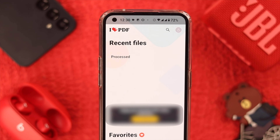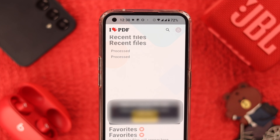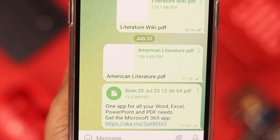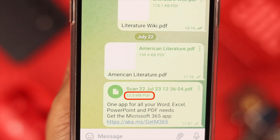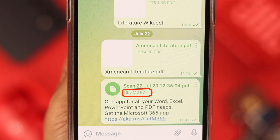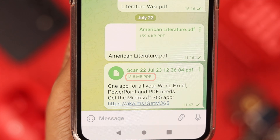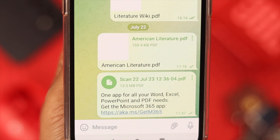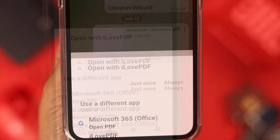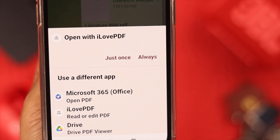Now open your PDF file. As you can see, the size of our PDF file is more than 13 MB. To compress it or reduce its size, tap on it to open the file.